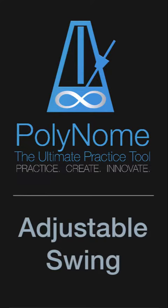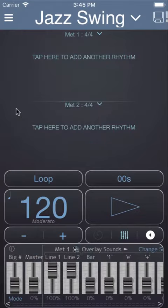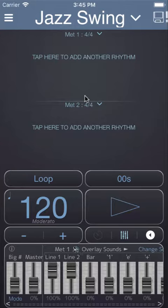In this video we'll create a jazz swing pattern and I'll show you how to use the swing feature in Polynome.